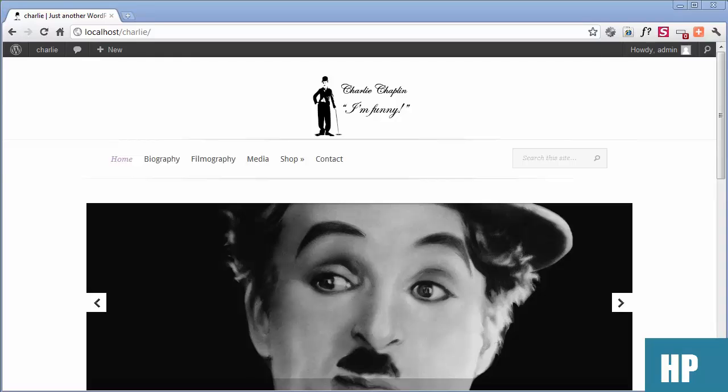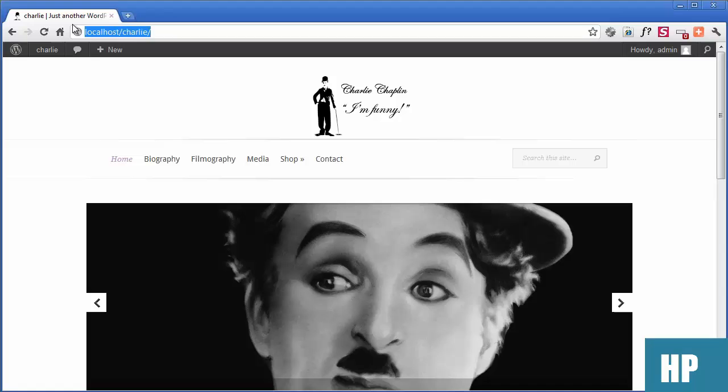Today we're going to be taking a website that's local and putting it live, which means buying a domain name, getting some hosting, and doing all such other things. We're going to go through 16 stages.